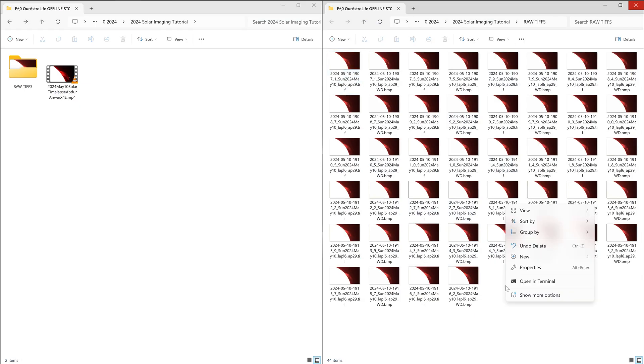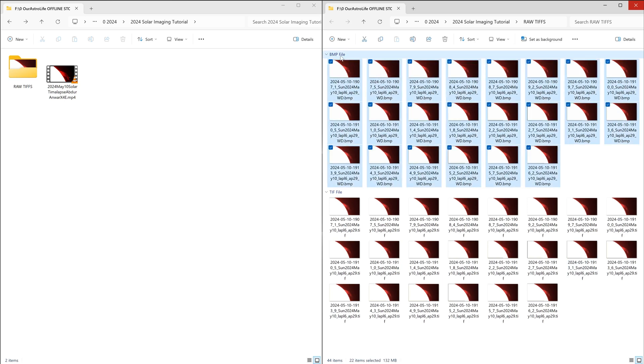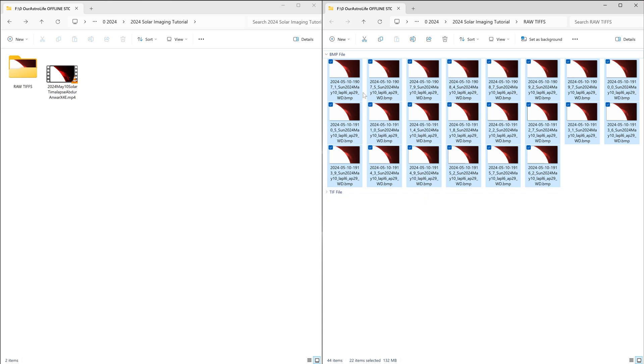I'm gonna separate these two, so I'll right click, go to group by, and group by type. That will allow Windows to separate these two files by their file type. Now I have all the bmp files, the sharpened bmp files up top, and my original tif files at the bottom. I don't need the tif files, so I'll just hide them.